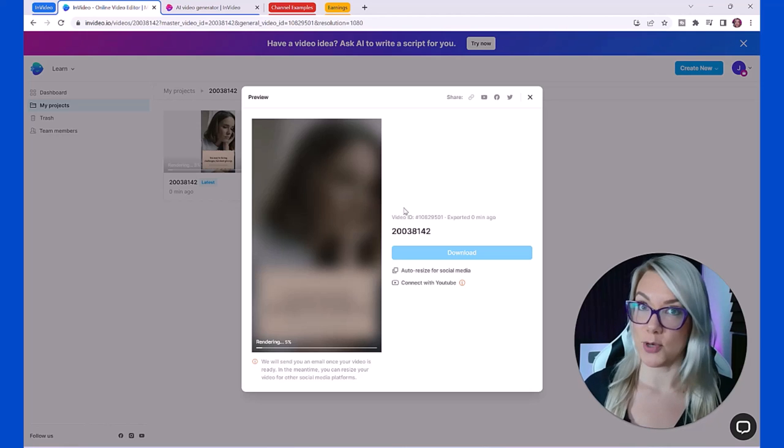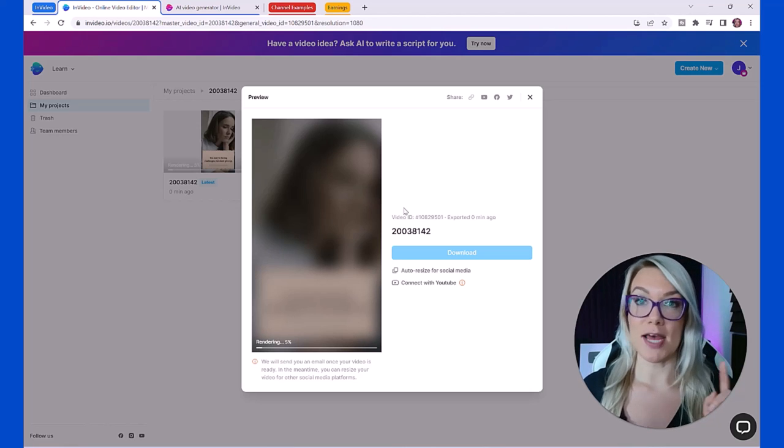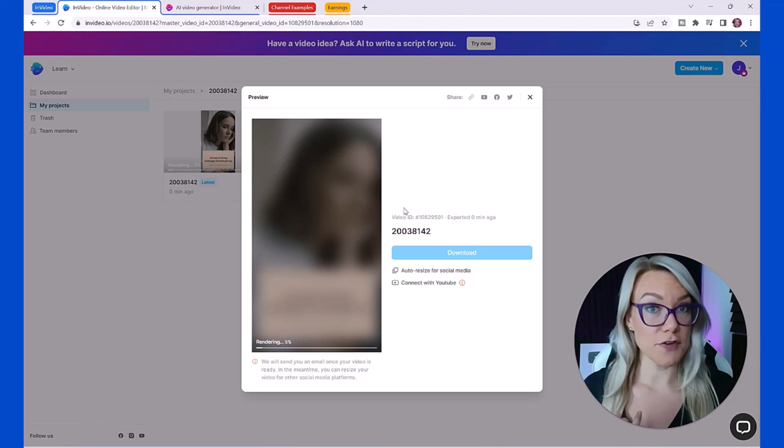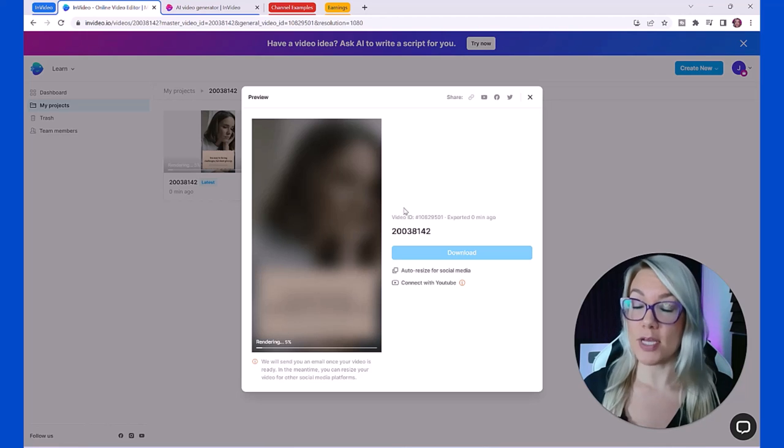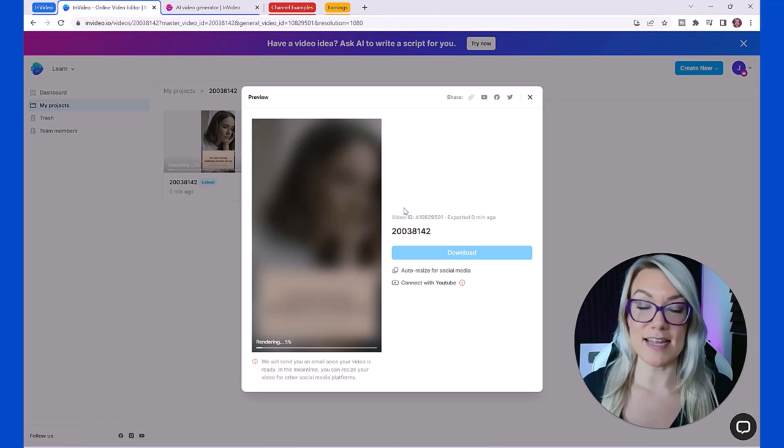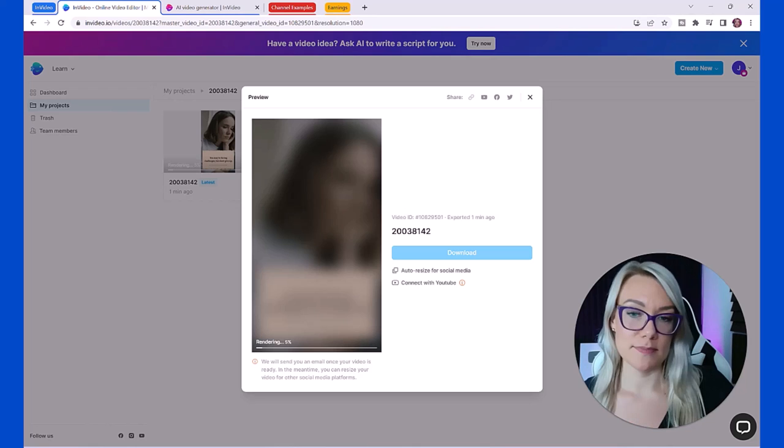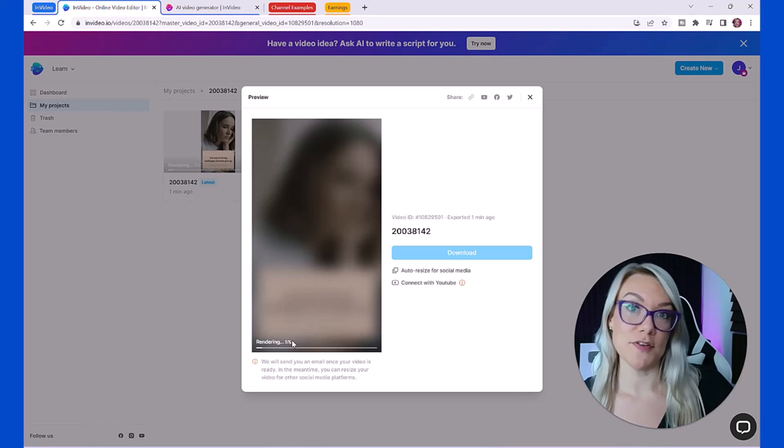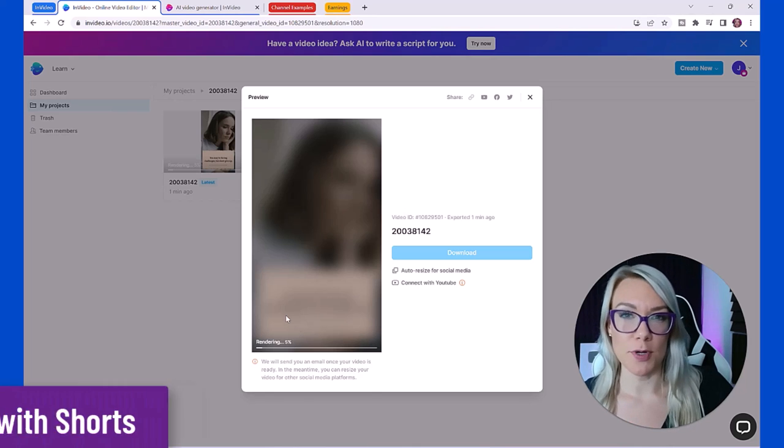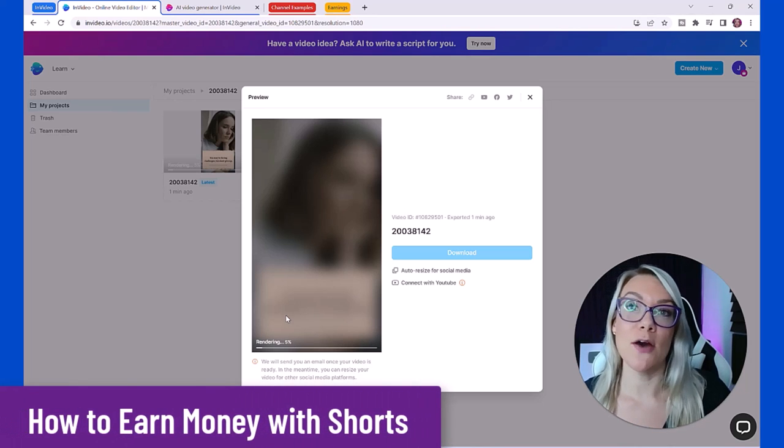InVideo is really an amazing tool. I've been using this for some of my videos on my Sparkle English channel and other projects that I have. The fact that you get all the stock footage for free, premium stock footage as well, and that they have thousands of templates that you can just plug and play.